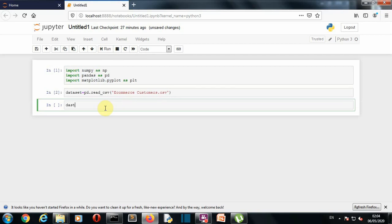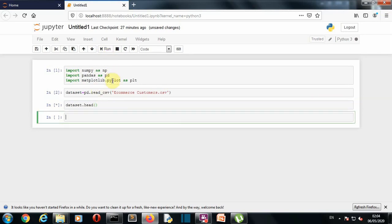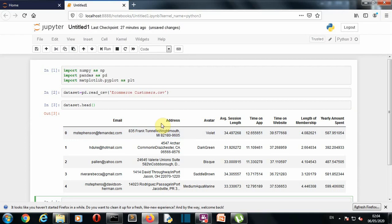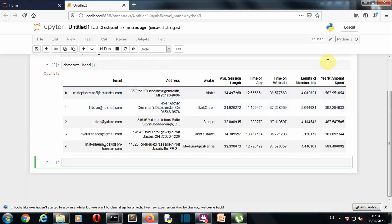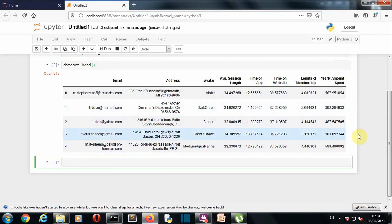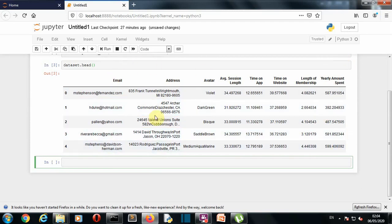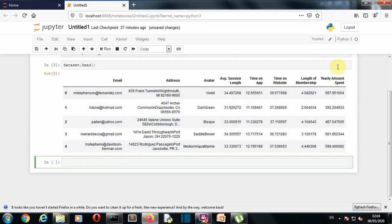There we go. Let's see how our dataset looks. dataset.head to get the first five values from this dataset. There you can see it is having these parameters. First is email, second is address, third is avatar, then average session length, time on app, time on website, length of membership and yearly amount spent. This is the dependent value or the output that we want to get. So I don't think we'll need these two parameters because this won't affect our yearly amount spent.